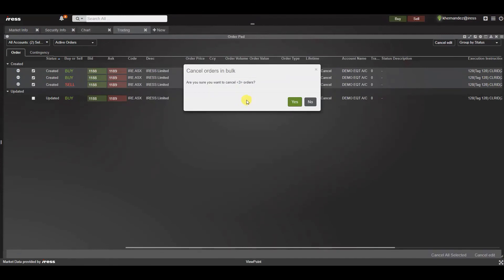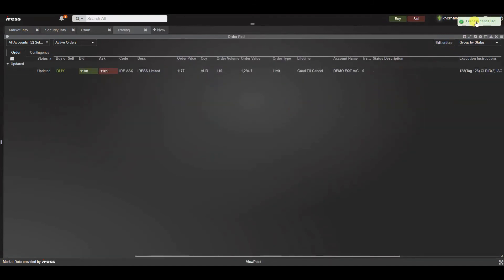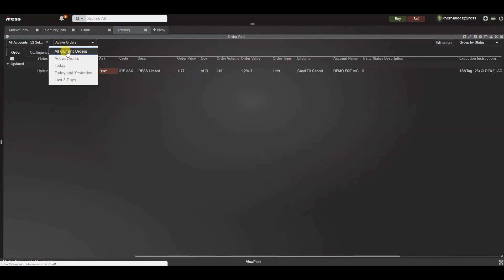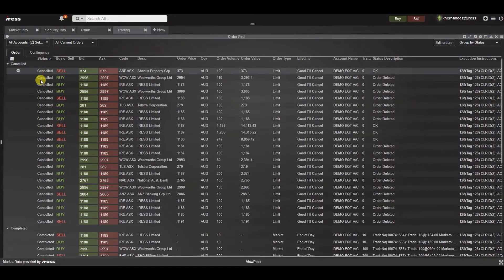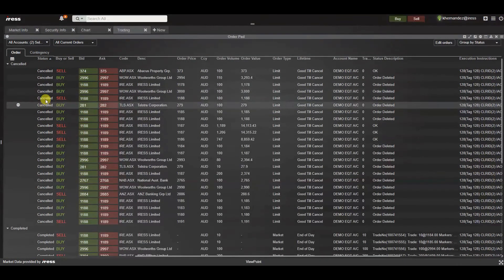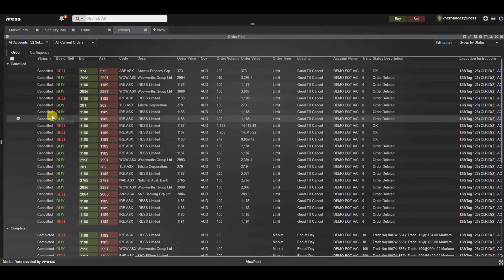Please note the limit is 10 orders. Press yes to continue. A notification will appear and effectively this will be reflected within the status of cancelled on the order pad.